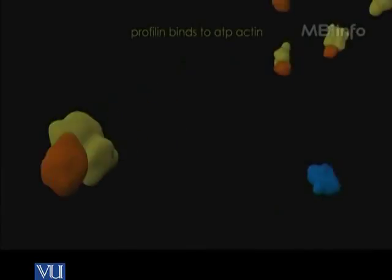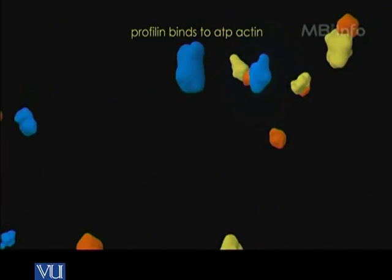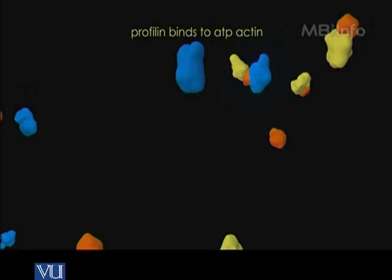In this animation you are looking at two types of monomers that exist in the cytoplasm: actin monomers bound to ADP, which are the blue ones, and actin monomers bound to ATP, which are the yellow ones. Profilin is this yellow spherical globular structure. Profilin binds to actin in ATP form — the monomer bound to ATP — and not to the actin monomer which has ADP attached to it.